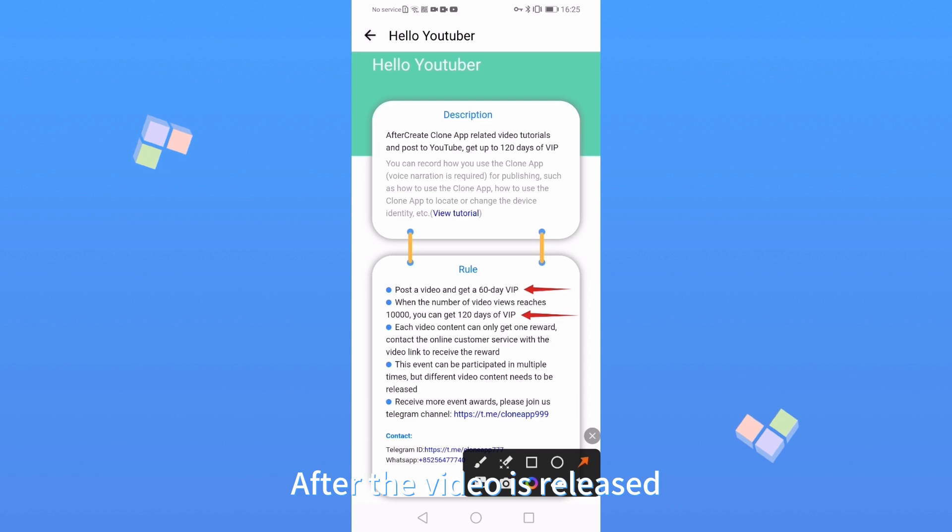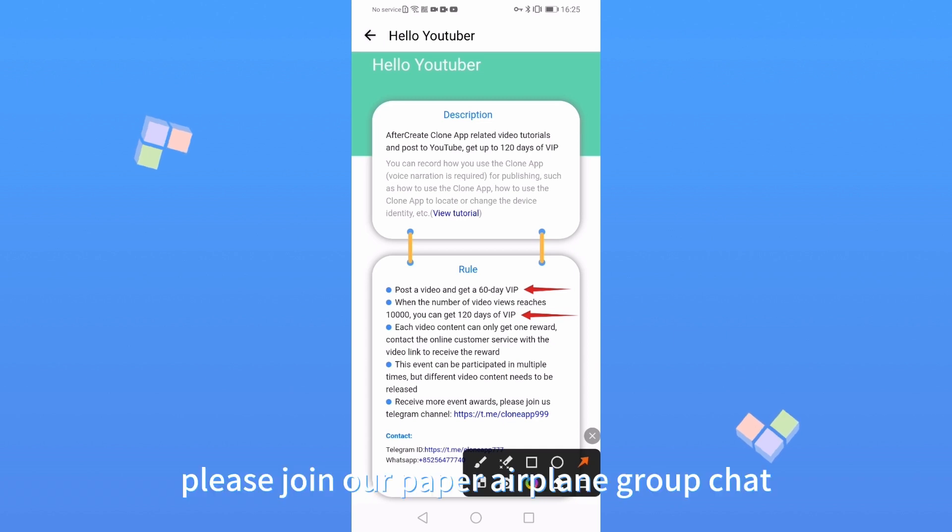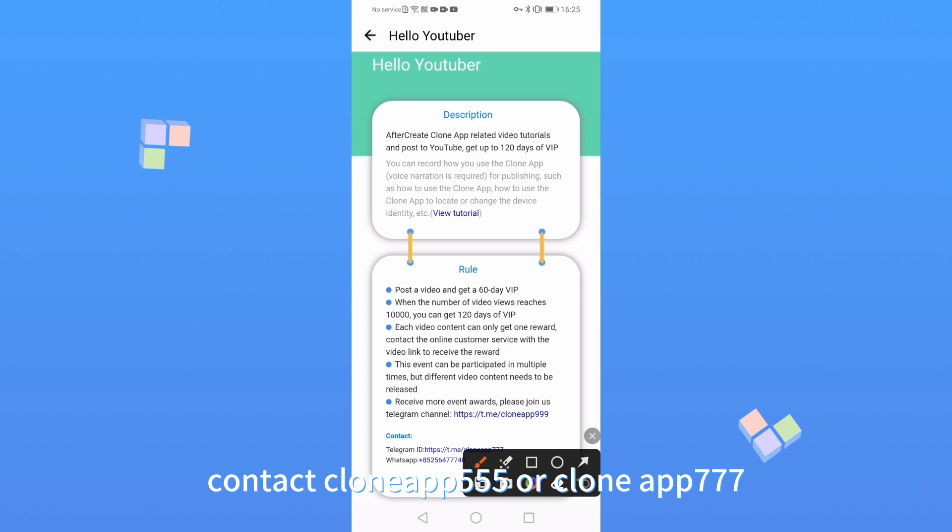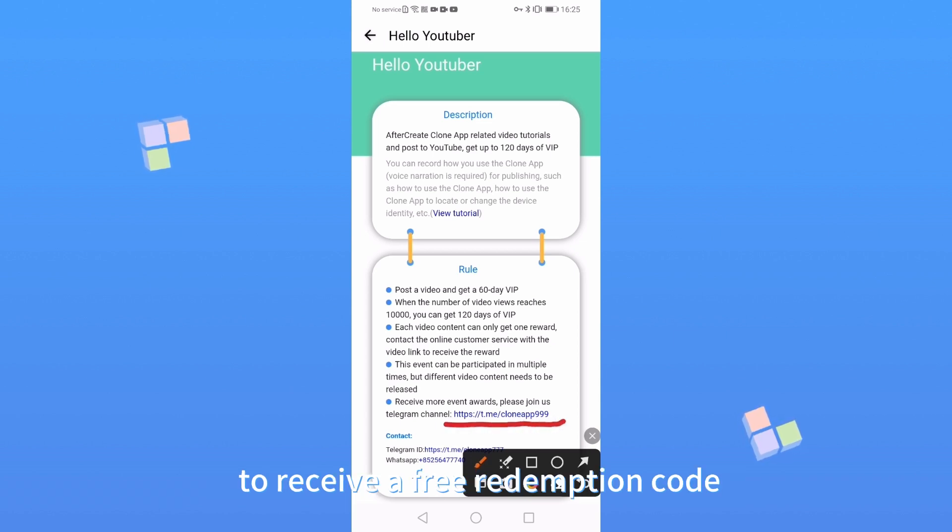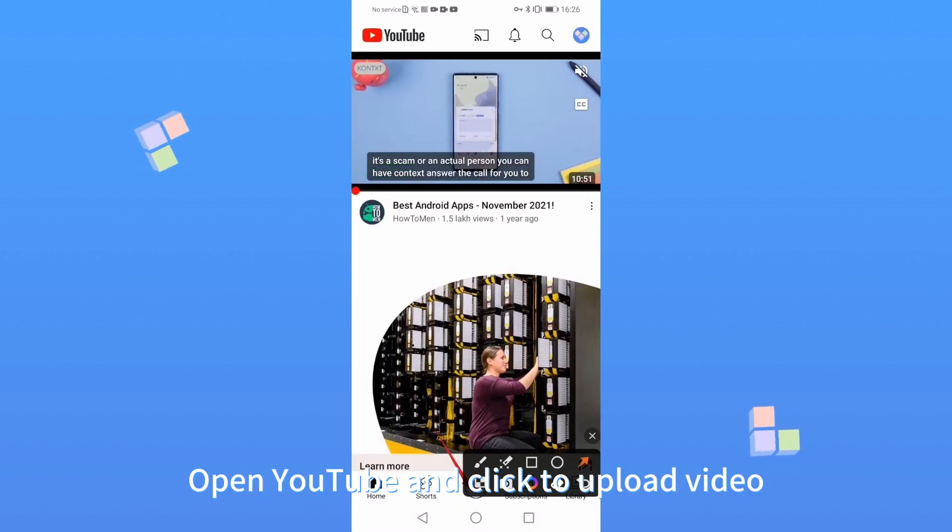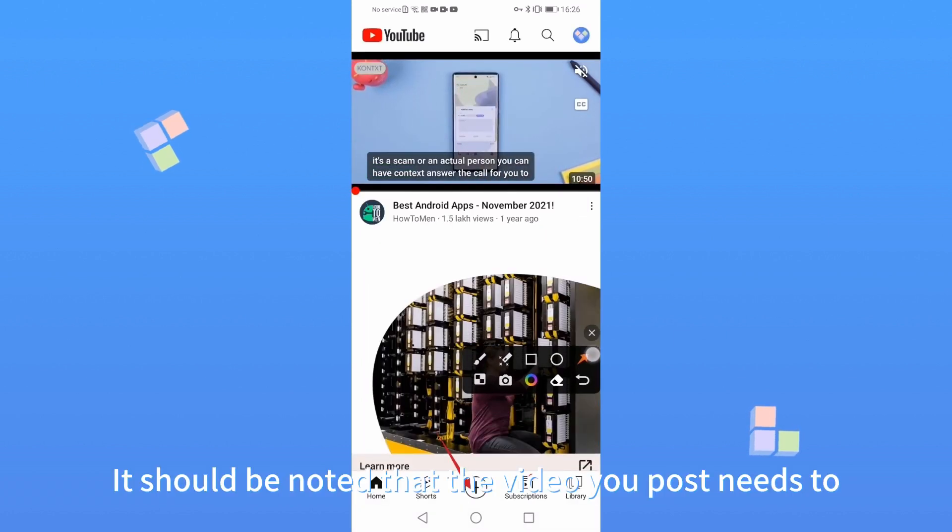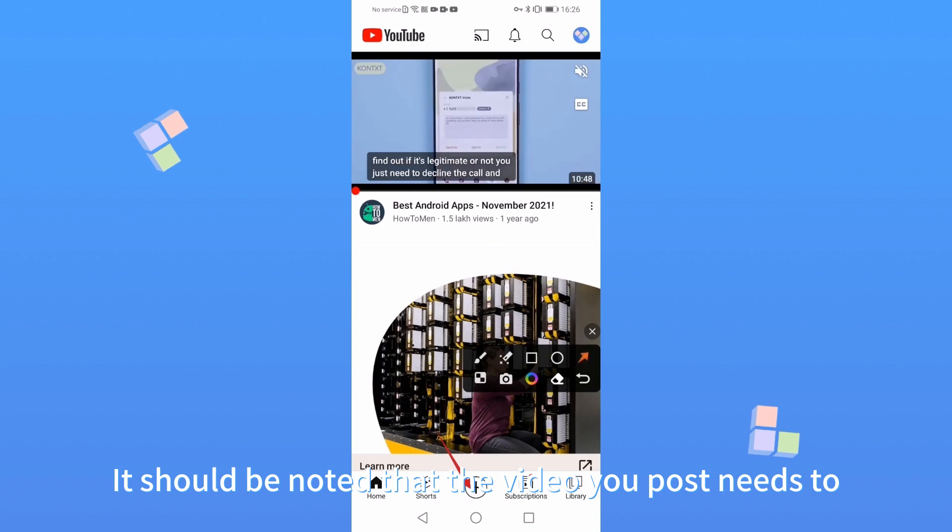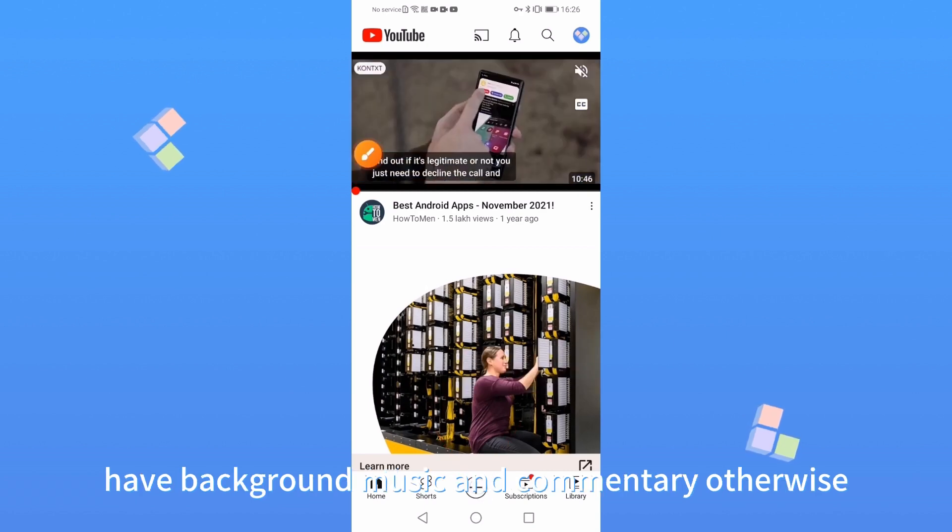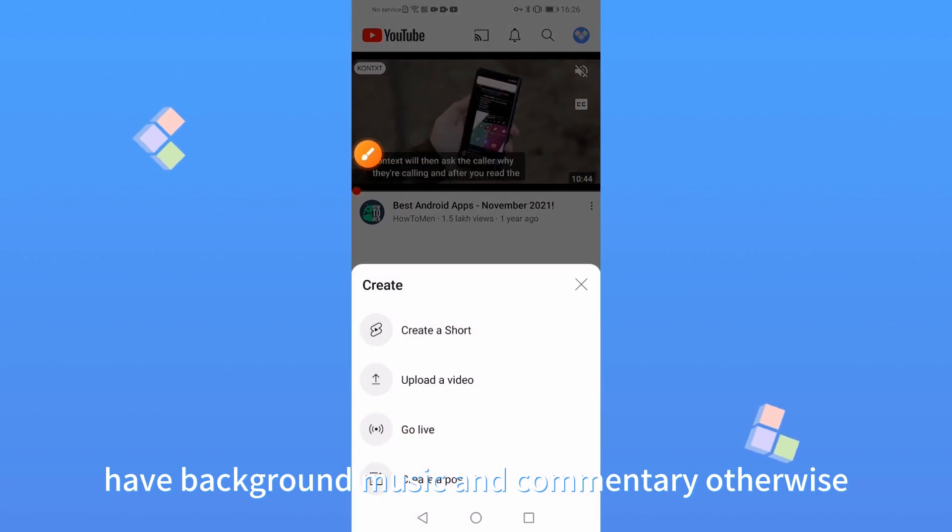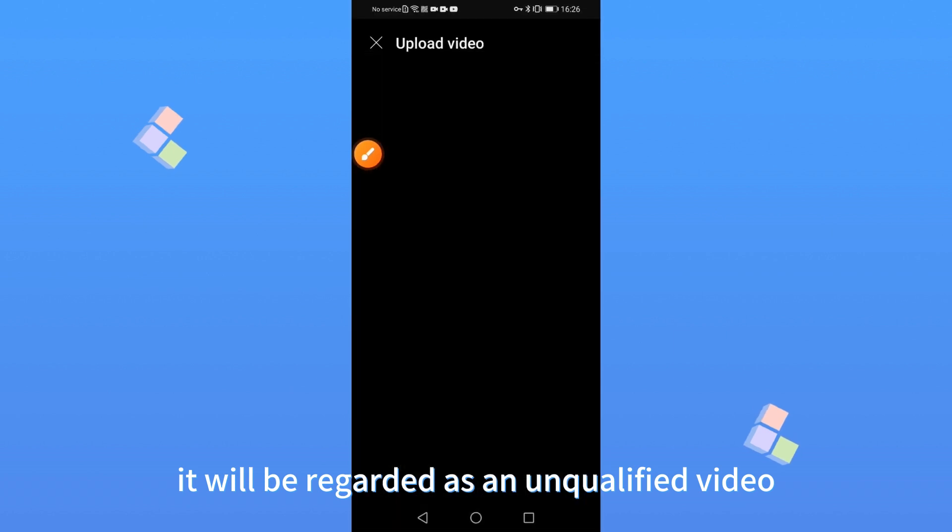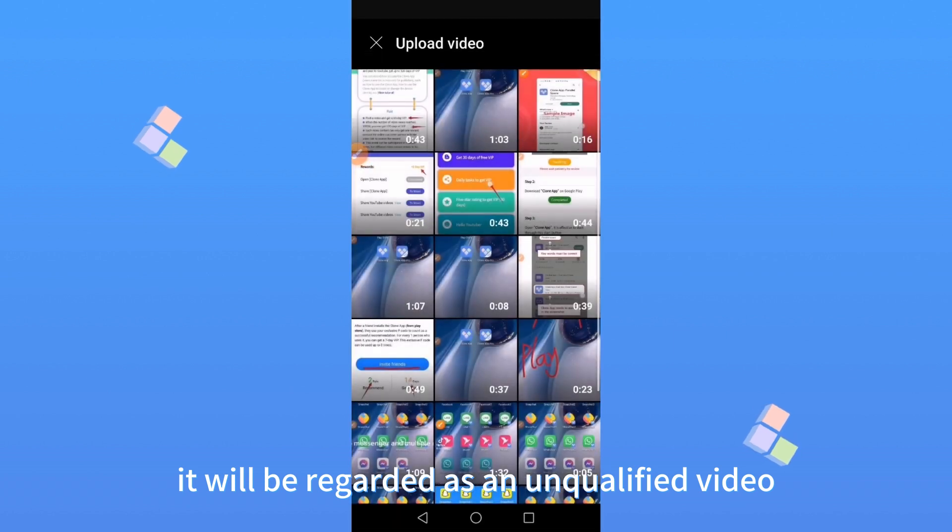After the video is released, please join our Paper Airplane Group chat. Contact Clone App 555 or Clone App 777 to receive a free redemption code. Open YouTube and click to upload video. It should be noted that the video you post needs to have background music and commentary, otherwise it will be regarded as an unqualified video.